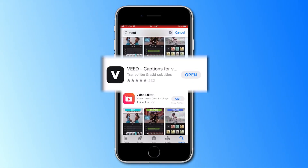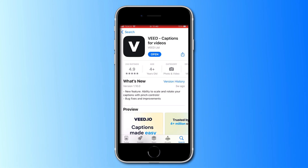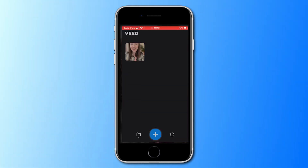Search for Veed in the app store and download Veed Captions for free. Quick disclaimer: this is currently only available on iOS.